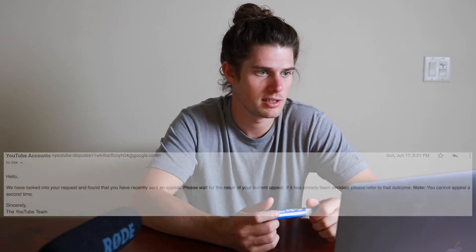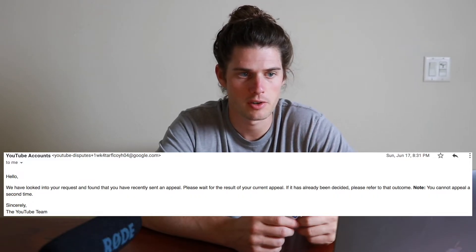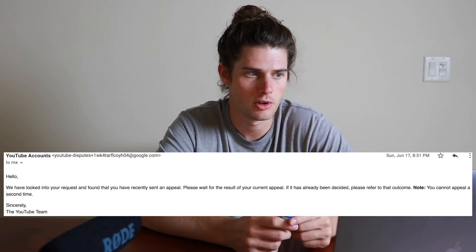I was running Google searches and reading everything I could find about how to recover a suspended YouTube channel. Someone suggested appealing a second time, so I tried that. But I got a response saying, 'We've looked into your request and found you've recently sent an appeal. Please wait for the result of your current appeal. If it has already been decided, please refer to that outcome. Note: you cannot appeal a second time.' So that didn't work either.